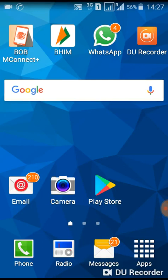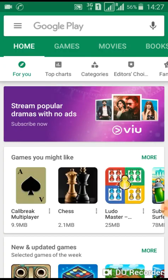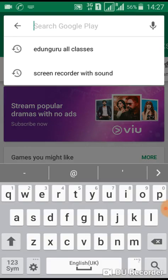So first, I am going to the Play Store. Type EdenGuru.